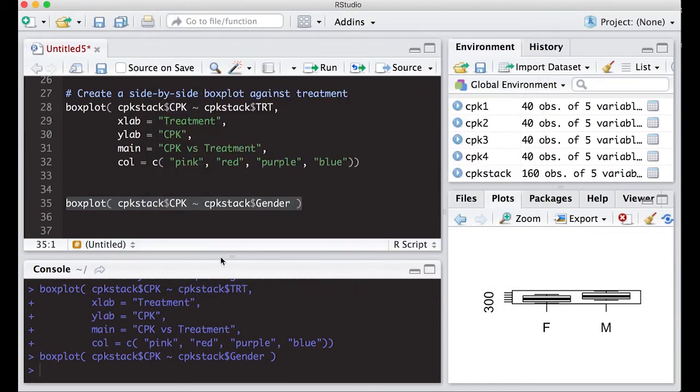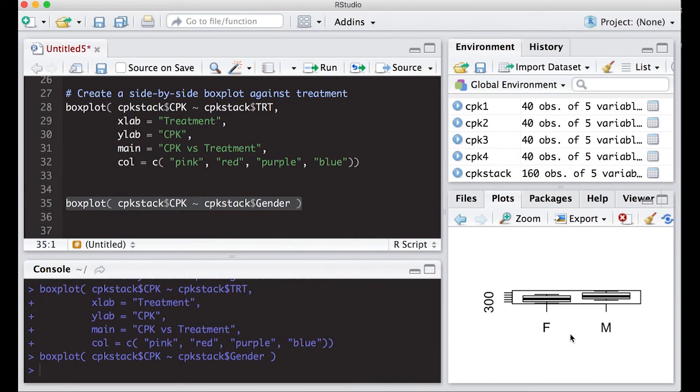When you have this in this long format, you can use this tilde or twiddle or whatever you want to call it symbol to have it plot one against the other. And it does most of the work for you because notice it actually put the labels on these things.